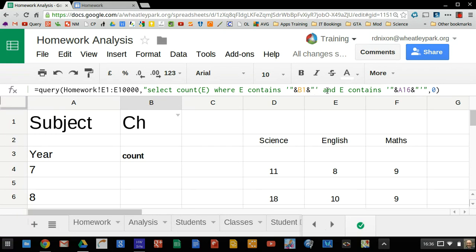And, so that's not the only condition. It contains, so it's got to contain the subject name, and it's also got to contain the year group. So, and E contains cell E16, which is year 12 in this particular case, I think. So that should do it really.